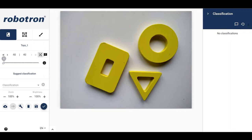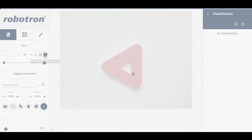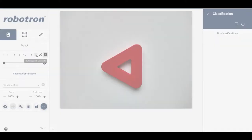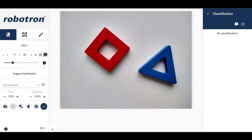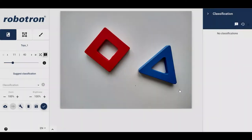The second button is for jumping to images with comments. Activating this feature triggers the double arrow to move between images that have comments. The comments themselves can be accessed by clicking here. More on this feature will be presented later in this video.